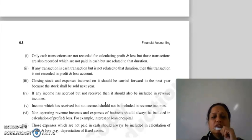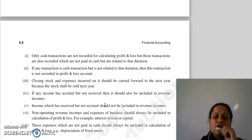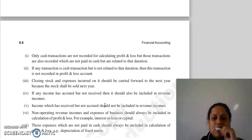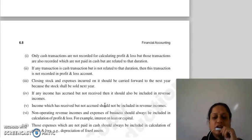Koi bhi transaction joh cash nature ki hai, but woh us duration se related nahi hai, matlab kisi aur period se related hai, toh usi hum profit and loss account mein show nahi karenge. Matlab agar suppose is saal mein aapne cash mein pay kar diya expenses ke liye, lekin woh expenses next accounting year ke thay, is accounting year ke nahi thay, toh usi hum is year mein show nahi karenge.